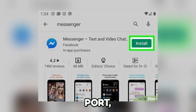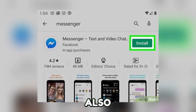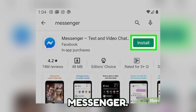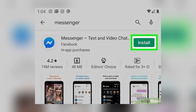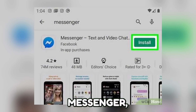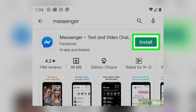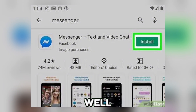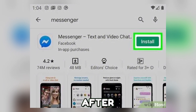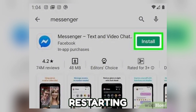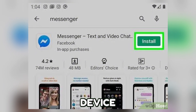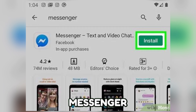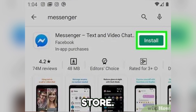For this part, you can also try to reinstall Messenger. Uninstall Messenger, then simply restart your device. Then, after restarting your device and it powers on, try reinstalling Messenger from the App Store.